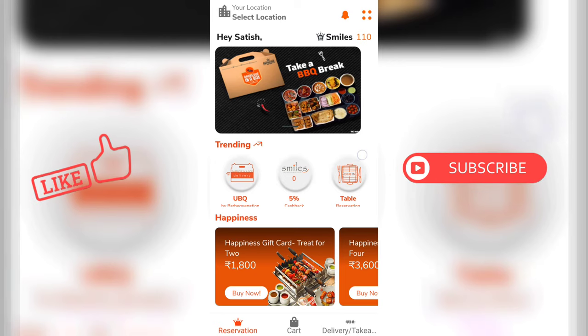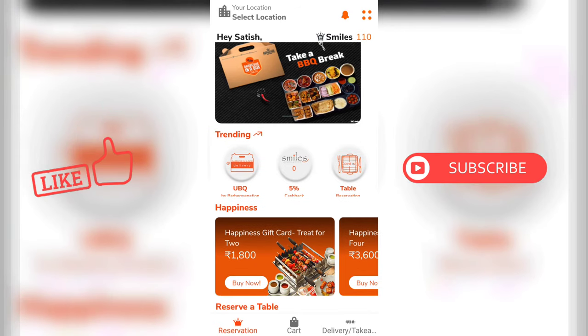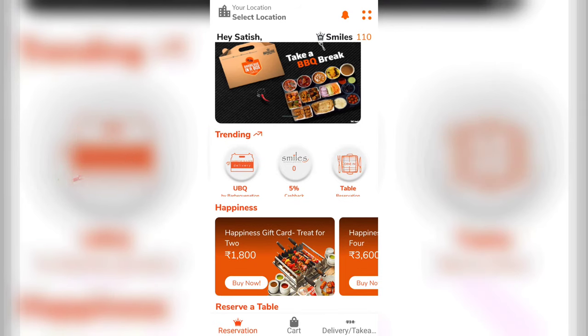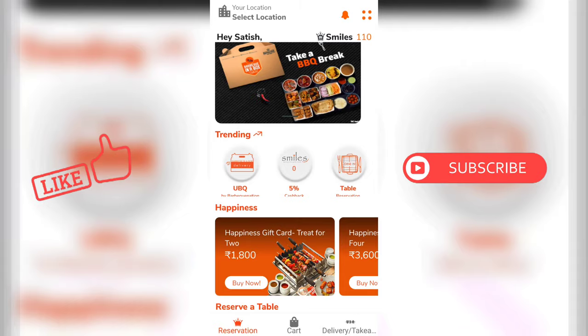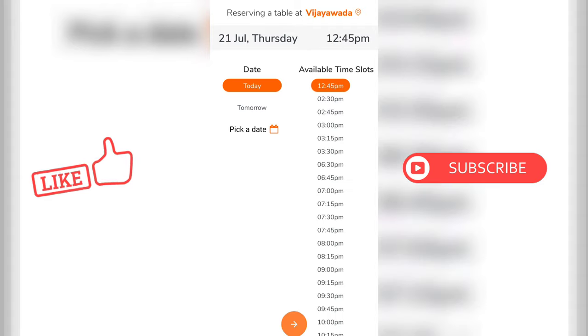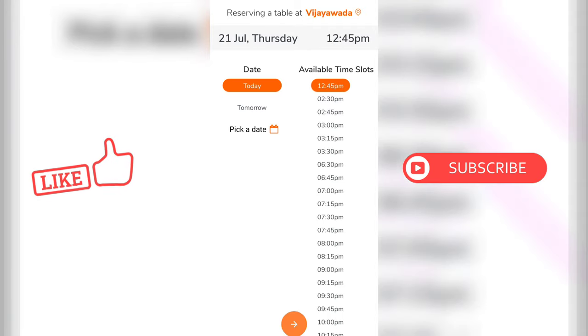Let's check the price for one person. Click the table reservation option to open the Barbecue Nation.